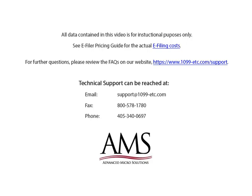For further questions, please review the frequently asked questions on our website. Technical support can be reached by email, fax or phone. Thank you for using the 1099 etc program. Have a great day!